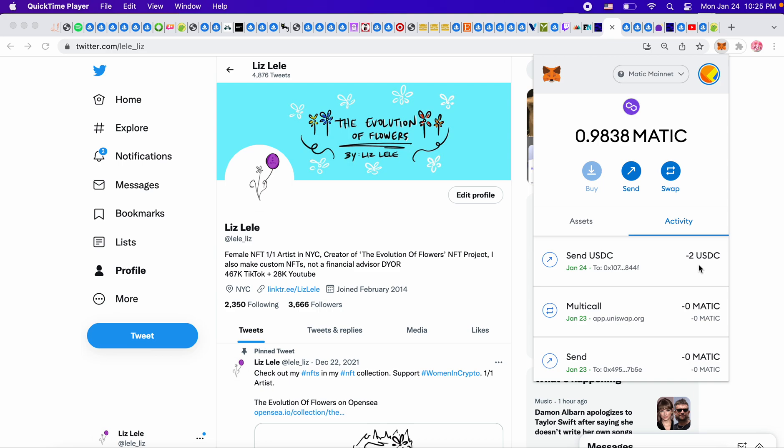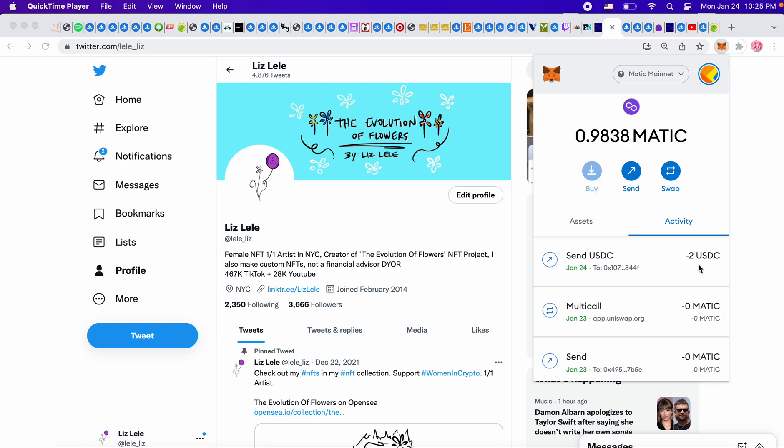And I called my friend and I said, hey, I tried to take $2 out and it was from the Polygon network. Do you know what happened? And he said, it's a really good thing that you only sent $2 because that money is lost forever.